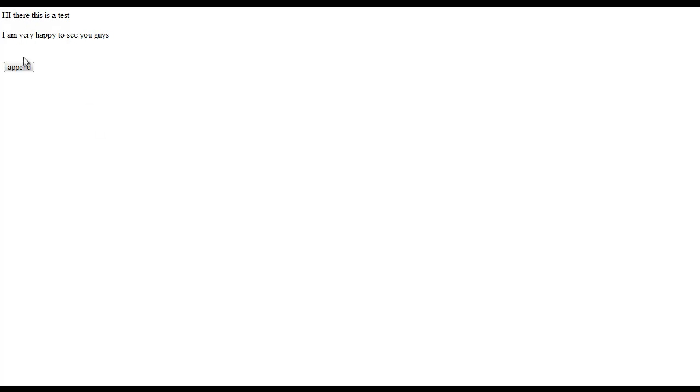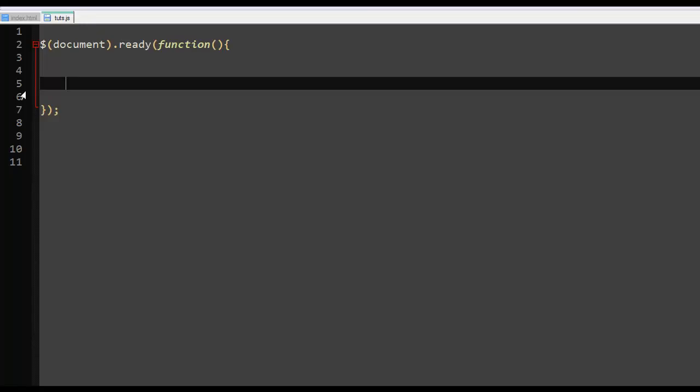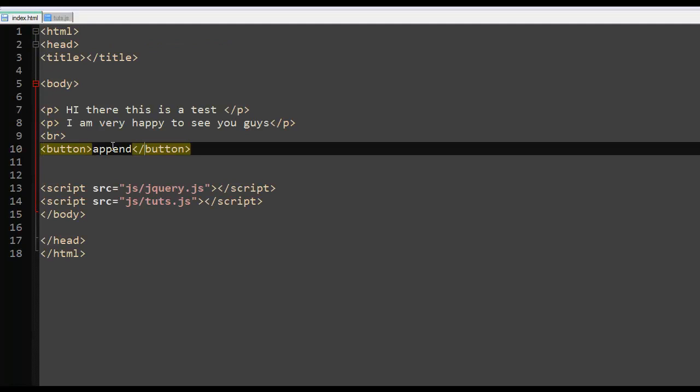Hello guys, Ronnie here, and welcome to a jQuery video tutorial where we are going to look at the append and appendTo functions. In front of me here are just two paragraphs and a button that says append. When you click it, it doesn't do anything at all. Now let's do something with this button and the paragraphs.